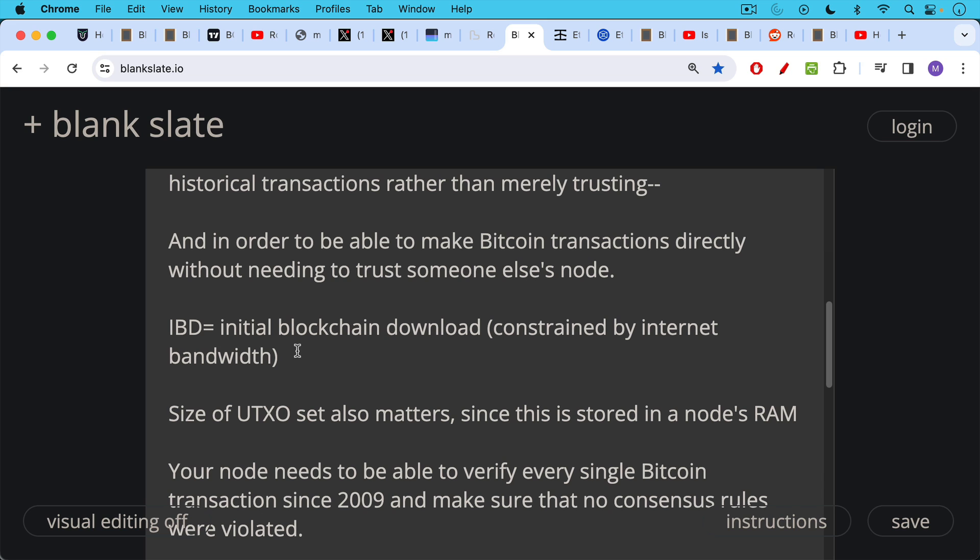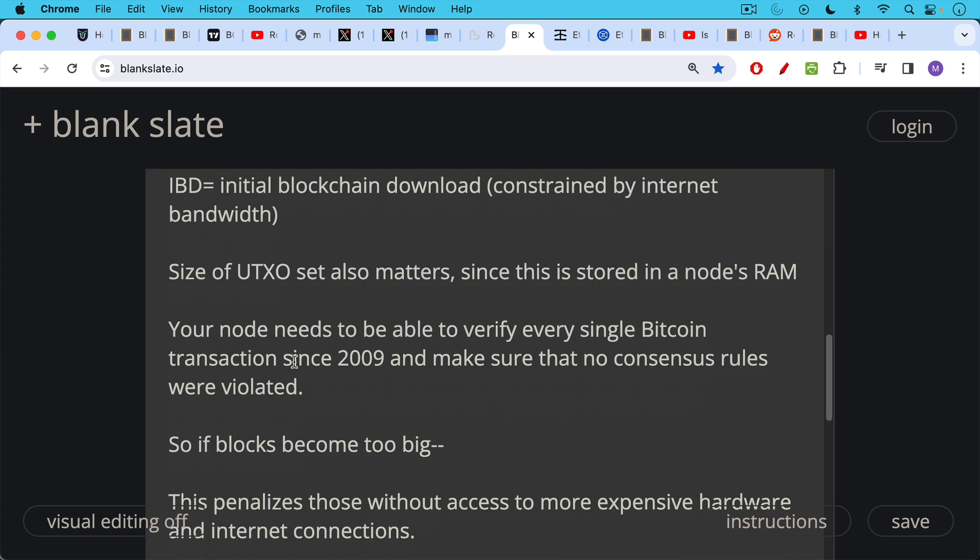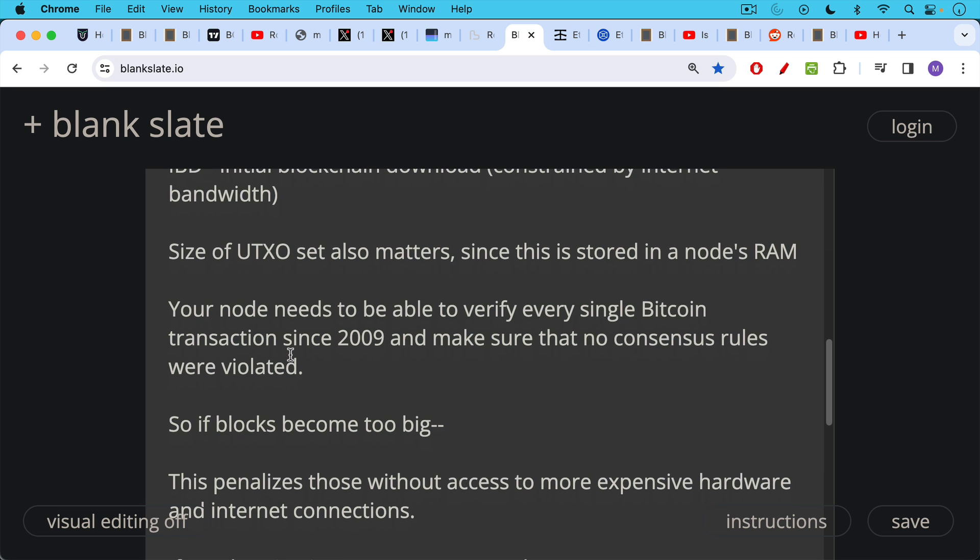These are chunks of Bitcoin that haven't been spent yet because this is stored in a node's RAM. So we don't want the UTXO set to get too large. One of the problems with ordinals and stamps and this sort of stuff is that it has bloated the UTXO set, as we've spoken about in other videos. Now, your node needs to be able to verify every single Bitcoin transaction since 2009, make sure there was no double spending, and also make sure that no consensus rules were violated.